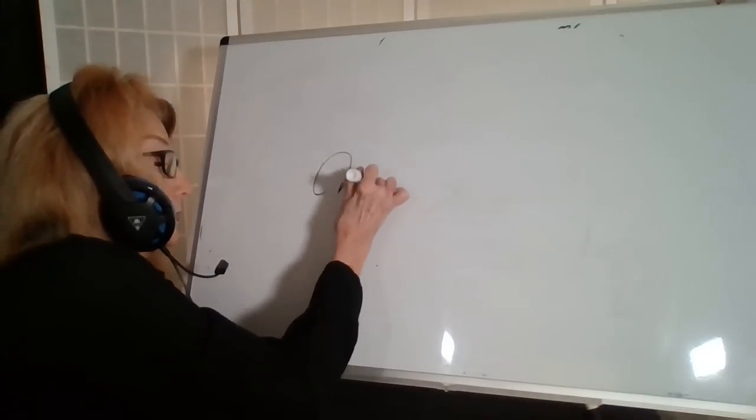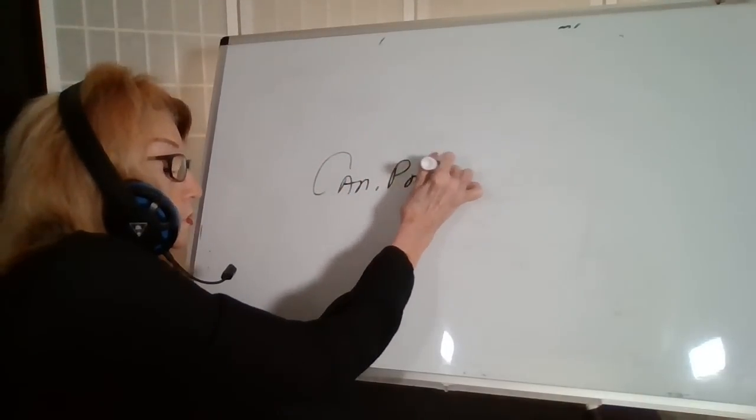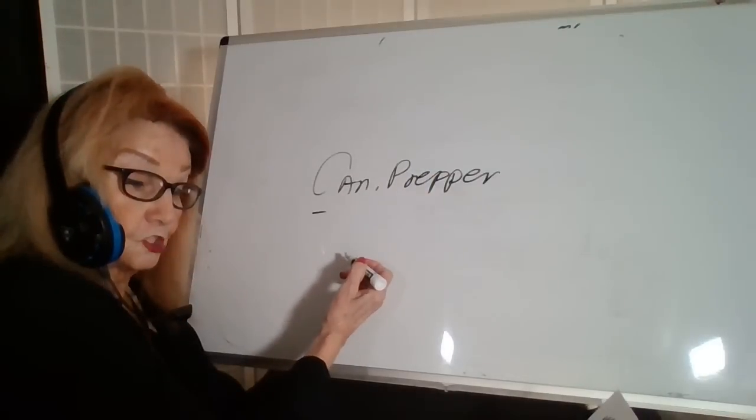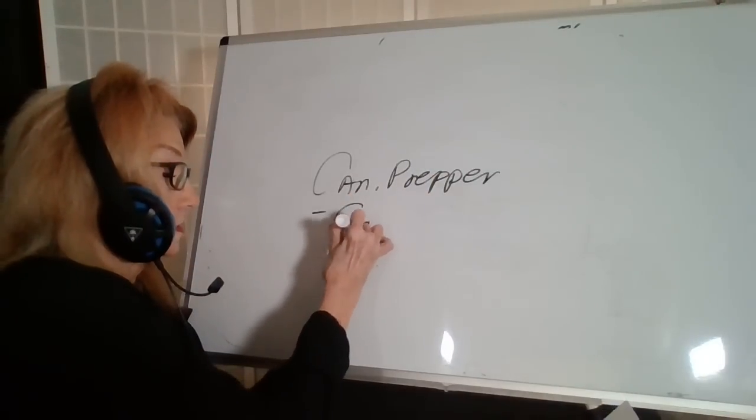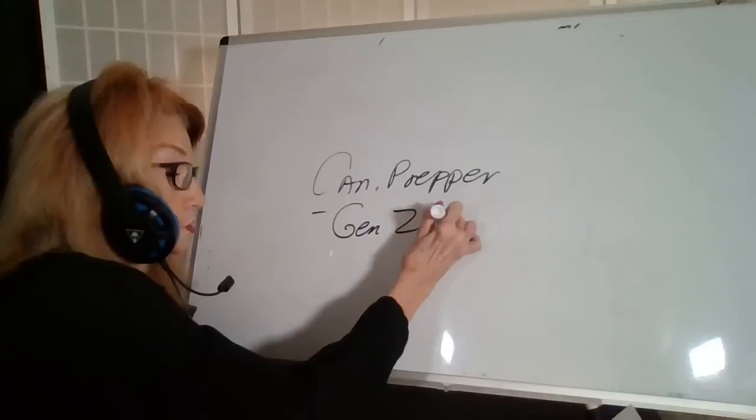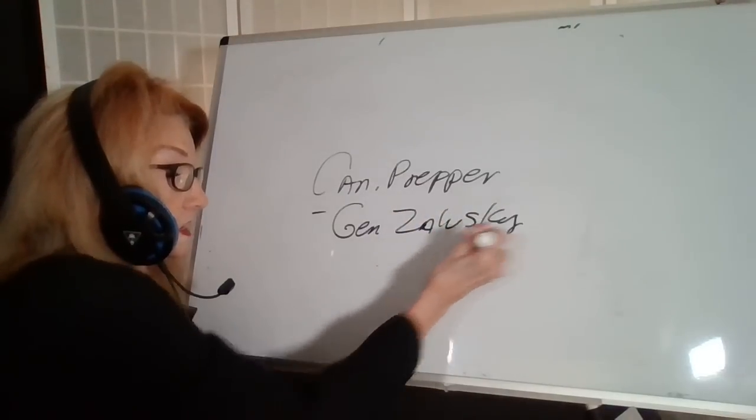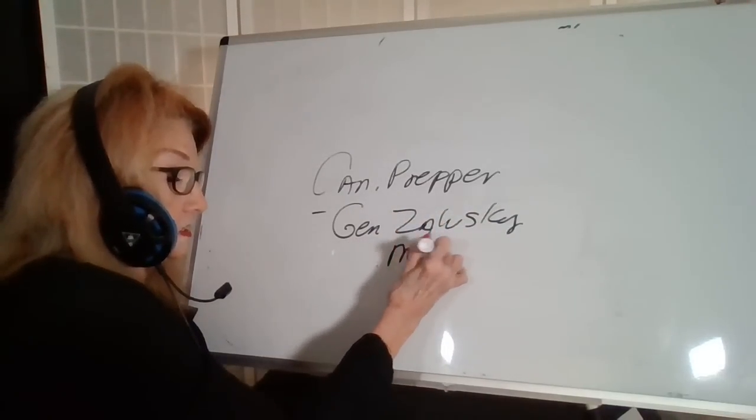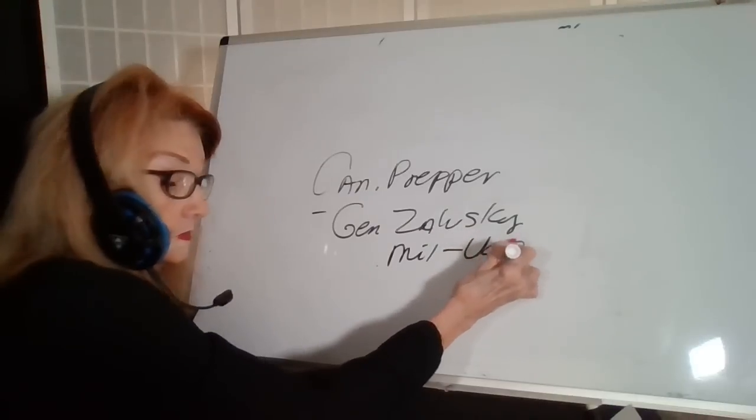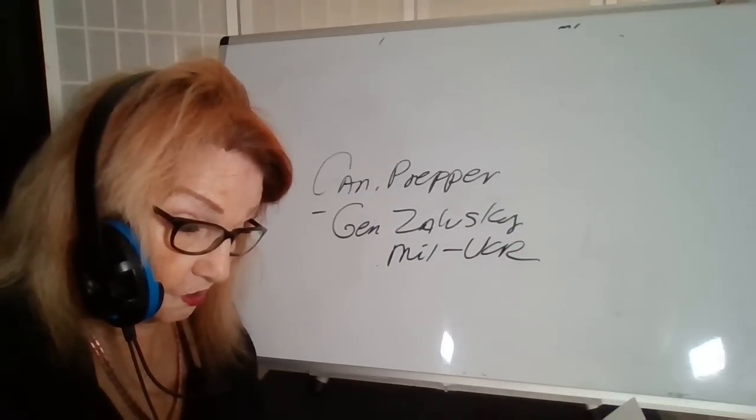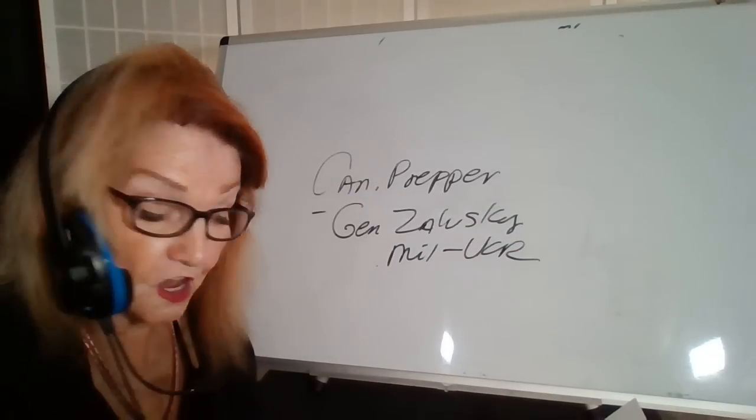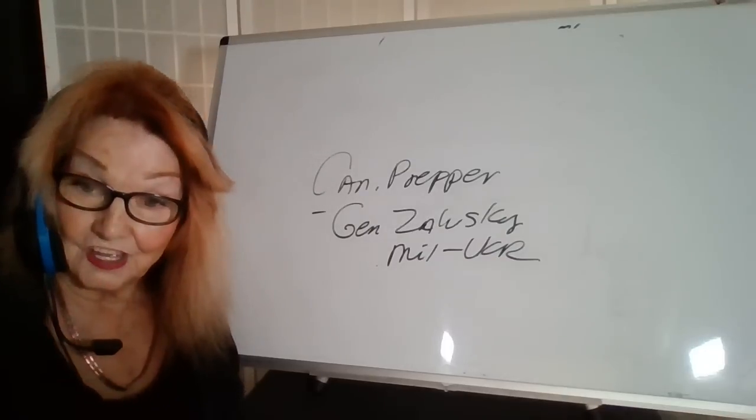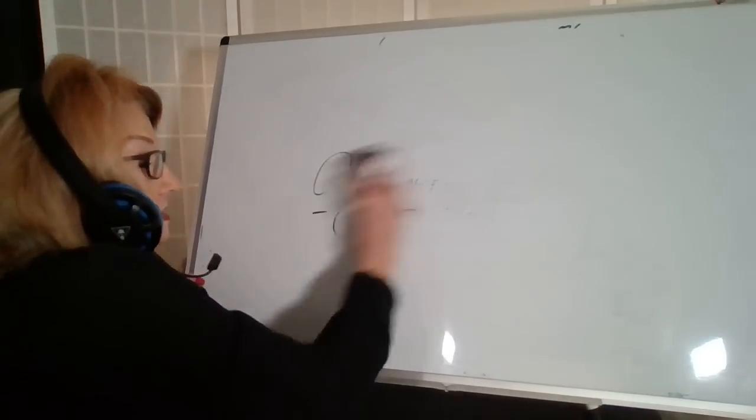Canadian Prepper was the source for some information about General Zaluzhny. He's the head of the military in Ukraine as being either critically ill in the hospital or possibly deceased.